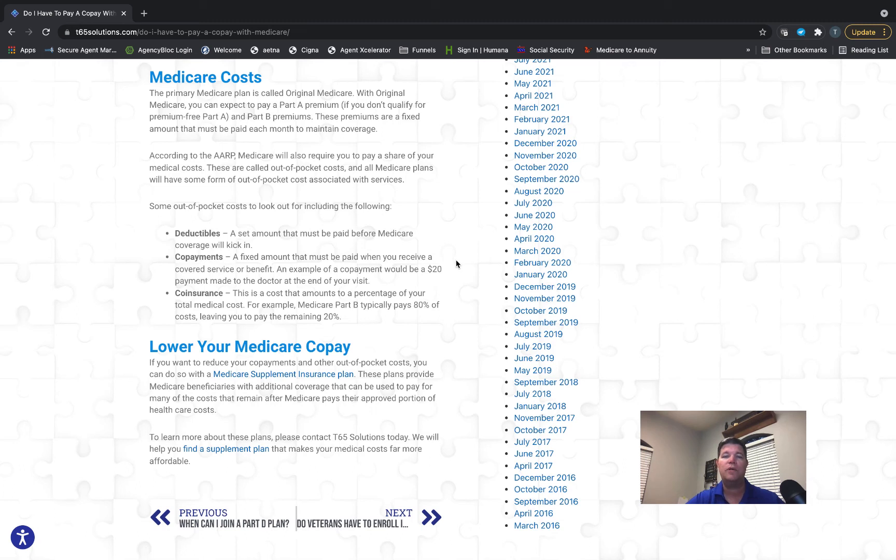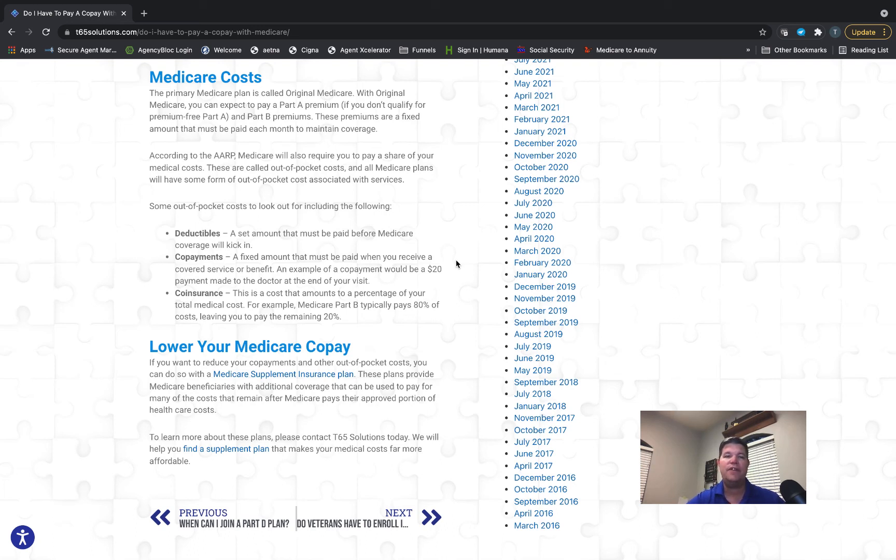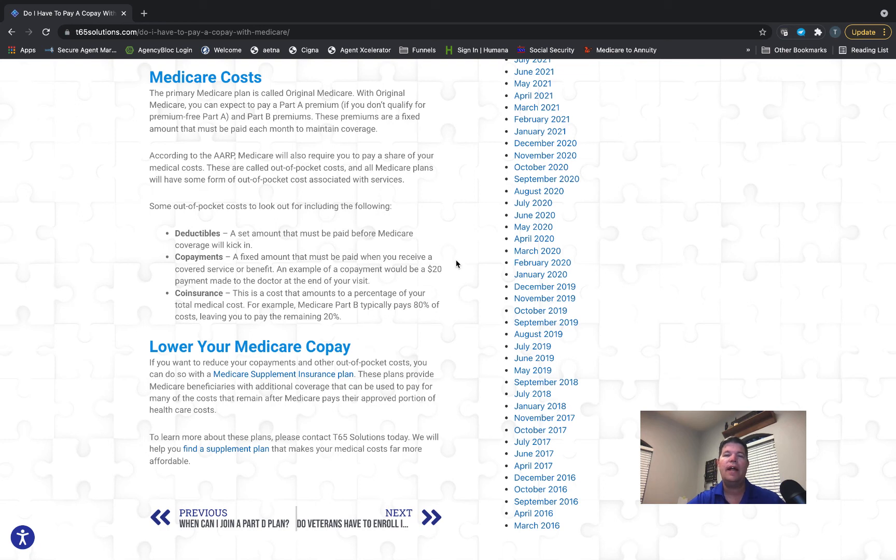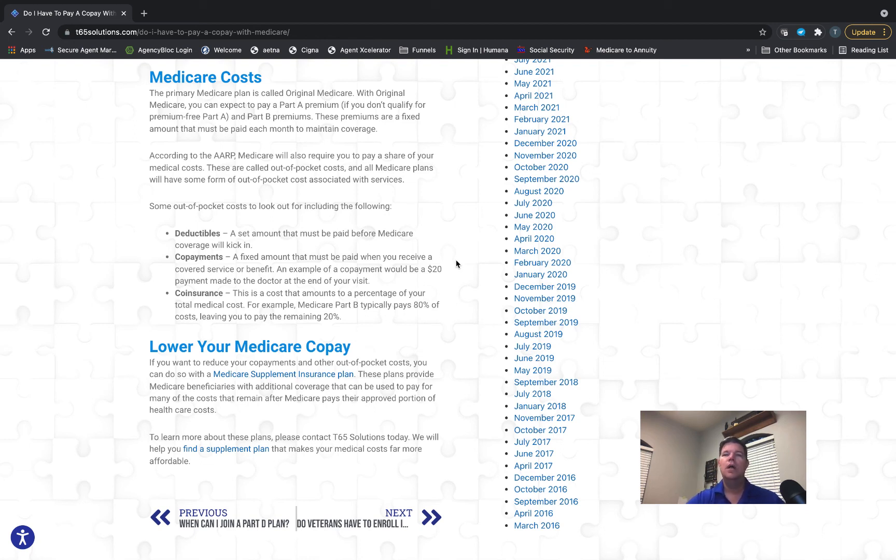We've got a great article—I know this topic can get confusing. Go to our website t65s.com, we've got a great article there that explains this in detail and how to avoid or lower some of those cost-sharing responsibilities: co-pays, co-insurances, and deductibles. I'll put a link to that article in the video description below.